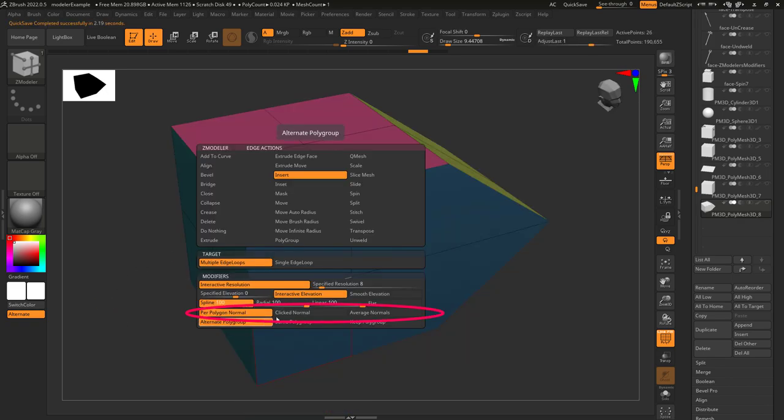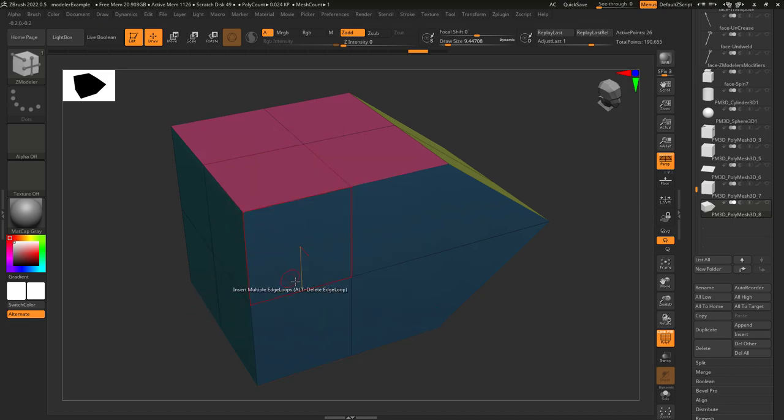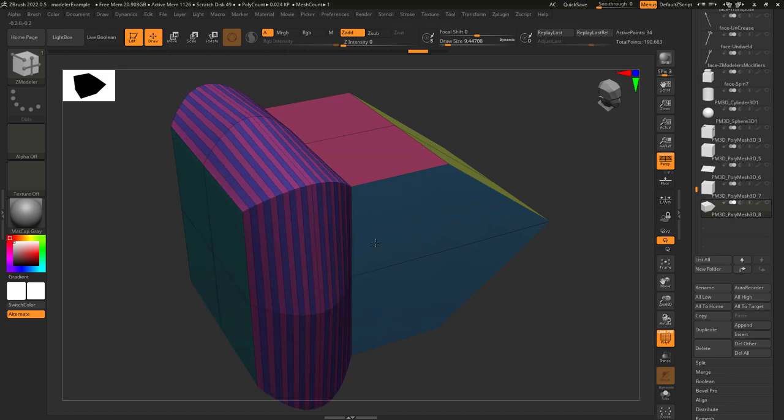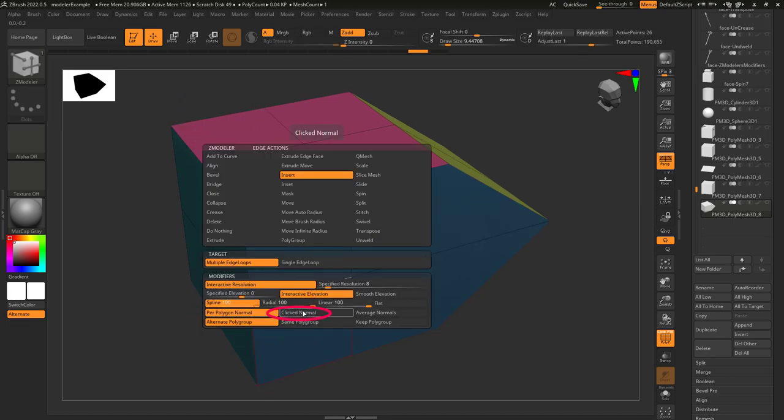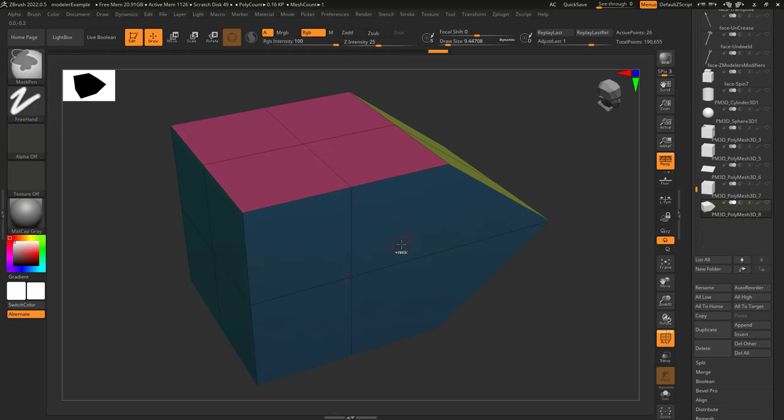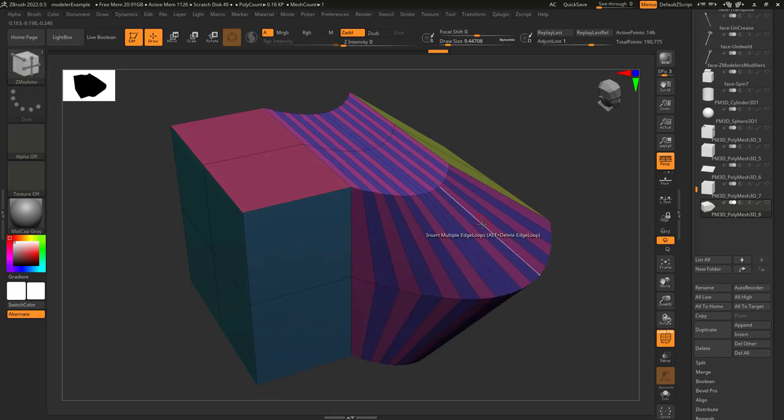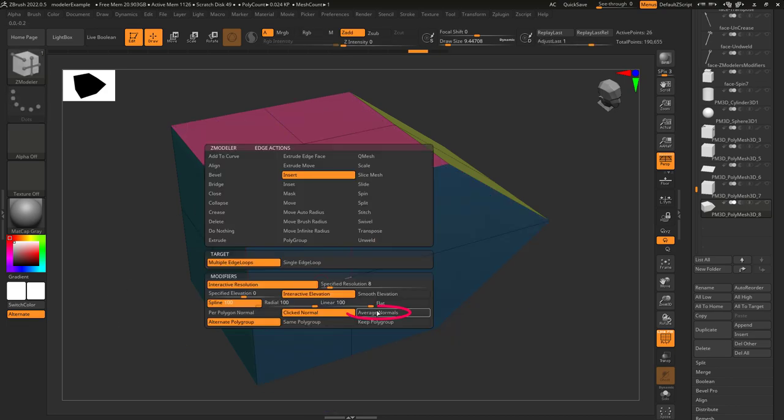These options control the direction of the expansion. The default is per polygon normal which just expands the whole thing out but clicked normal expands everything in the direction of the face you clicked.